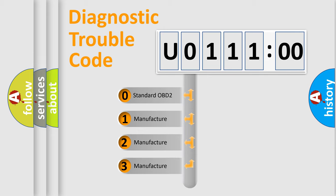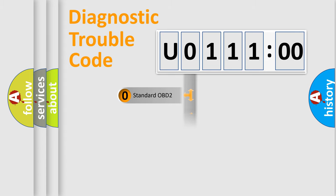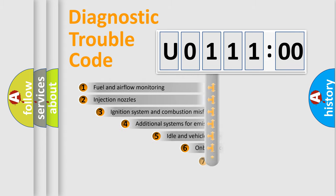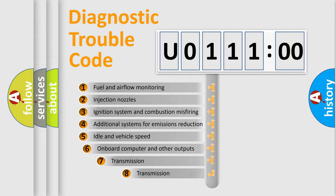If the second character is expressed as 0, it is a standardized error. In the case of numbers 1, 2, or 3, it is a more prestigious expression of the car-specific error.